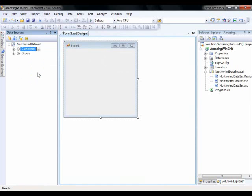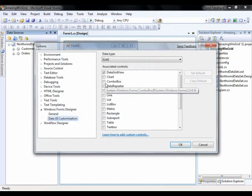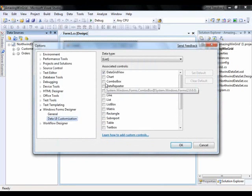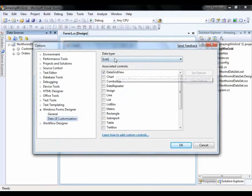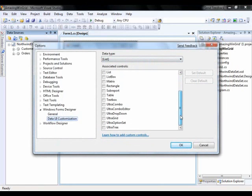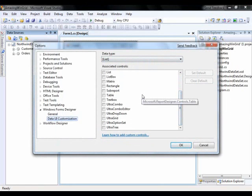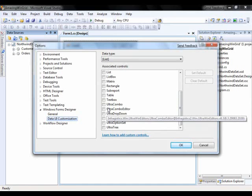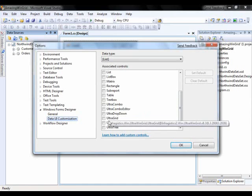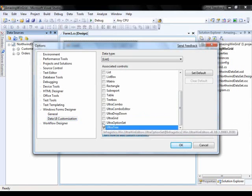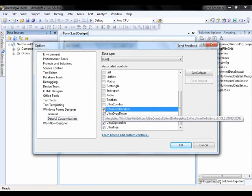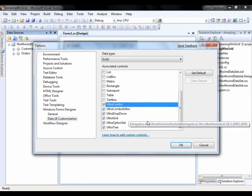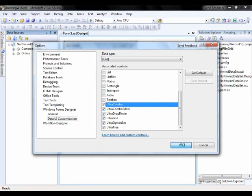So what I can do is select customize. And the options dialog will come up for the Windows Forms Designer. So you'll notice here for the data type list it gives me a list of all the controls that can be bound to a list type. Down at the bottom you'll notice that all of the infragistics controls are listed. So I'm going to select all of these controls because they can all be bound to a list. You'll notice ultra grid is right there. I'm going to click OK.